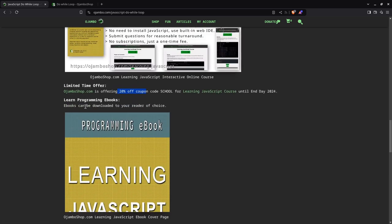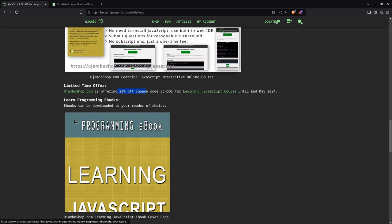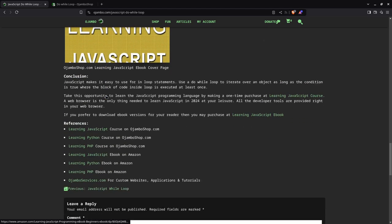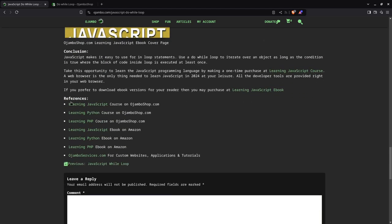If you prefer just the ebook version, it's not going to come with the IDE or text editor or compiler or the language itself, but you can get all the examples and content. It's available on Amazon. Just search for Ojambo. The links are in the description. In references, you have the learning JavaScript course on ojamboshop.com and the learning JavaScript ebook on Amazon for all types of readers.